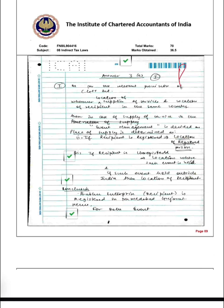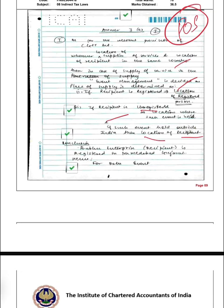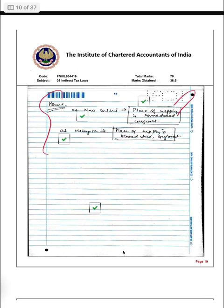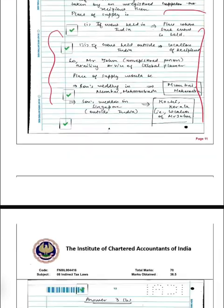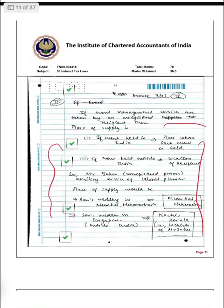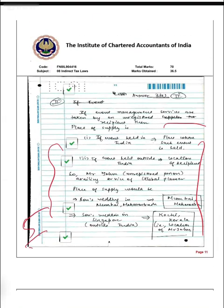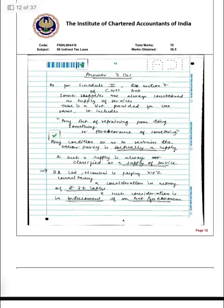The next question I attended was on the POS — Place of Supply. This was a very good question. I had confidence in my presentation. I addressed whether the recipient is unregistered or registered and what would happen in each case. I had a conclusion in both parts and explained them clearly. I presented this question very well, so I got 5 out of 5 marks. In IDT, if you write the answer correctly — theory and numerical-based — you can get full marks.